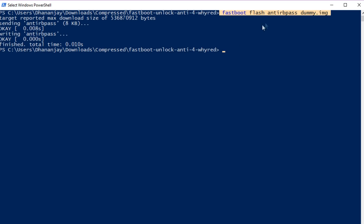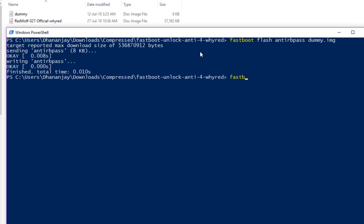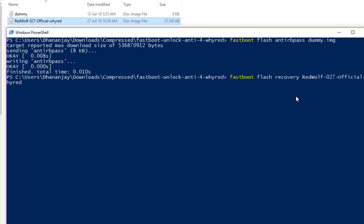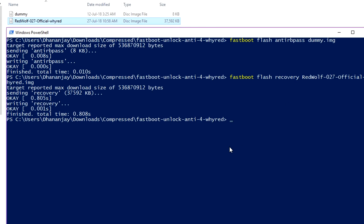Now you can use all the fastboot commands on your device. To flash the TWRP recovery, use the command: fastboot flash recovery [recovery_name].img. If you are using a different TWRP recovery, the name will be different, so copy and paste that particular name in the command prompt window and write .img after that, then press Enter. TWRP recovery will be flashed on your device.